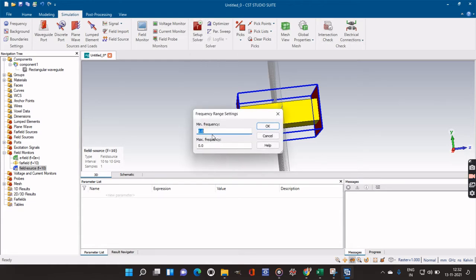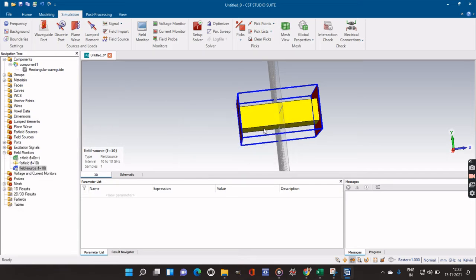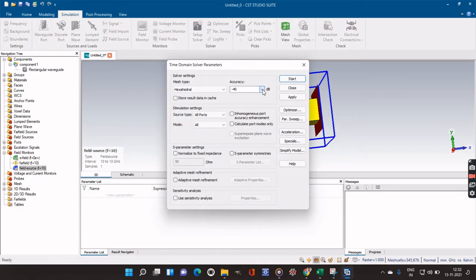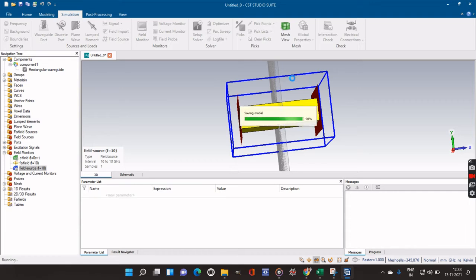Now it is time to run the simulation. I will go to Setup Solver and give the minimum and maximum frequency. We have to check the S-parameter at 10 gigahertz, so I will set the minimum frequency to 1 gigahertz and the maximum to 19 gigahertz so that we can check our S-parameters properly. I set the accuracy to minus 40 dB, which is acceptable for getting the output. I apply and start the simulation, which will take a little time.